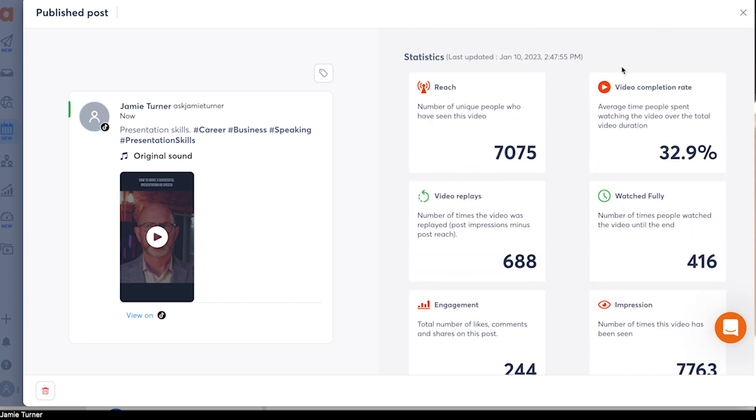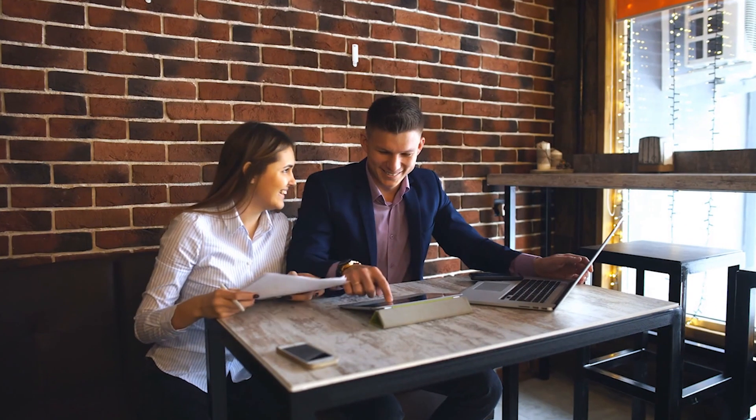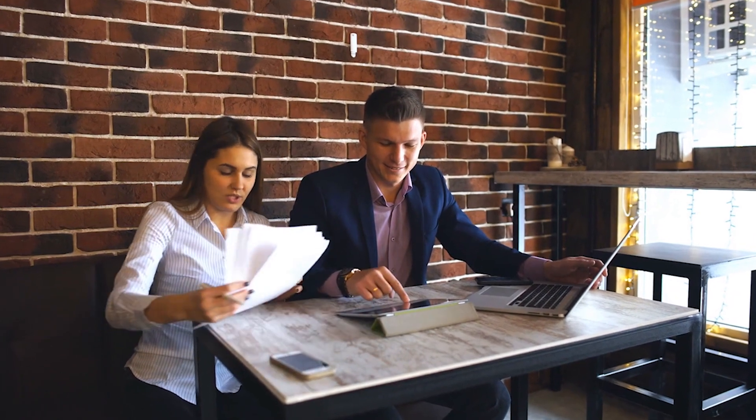In the end, Agorapulse allows you to schedule and publish content from multiple social media platforms in one place, including TikTok. So no more app hopping where you're jumping all over the place. You can even view all your content across all your channels in the publishing calendar,